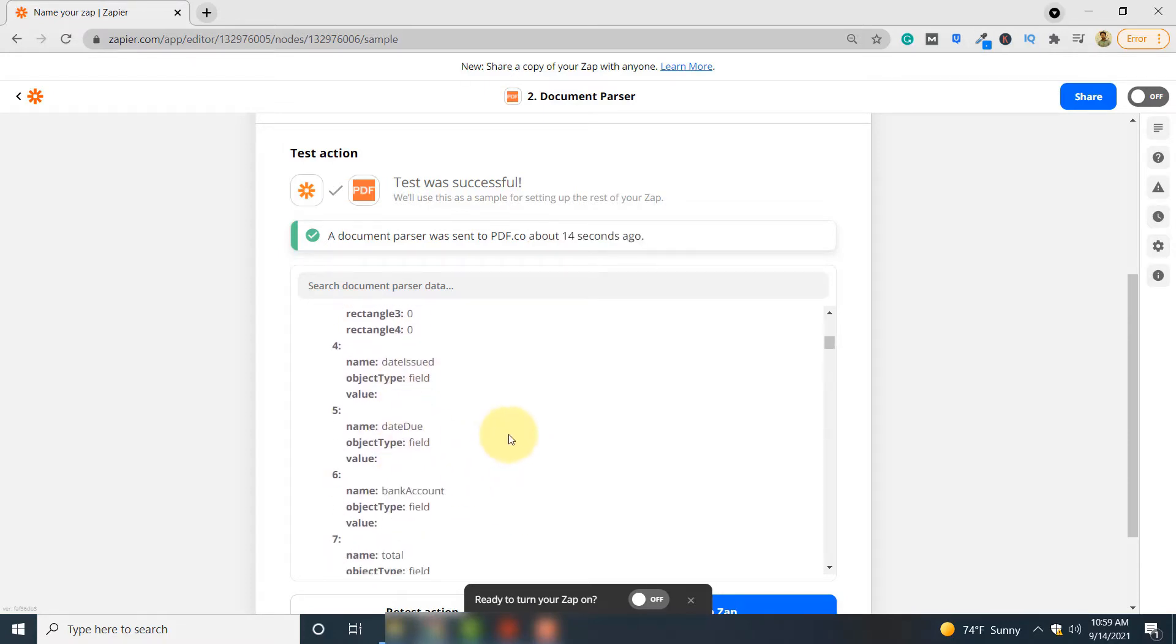So this is how you can automatically parse your PDF documents using Google Drive, PDF.co and Zapier. Thank you for watching this video.